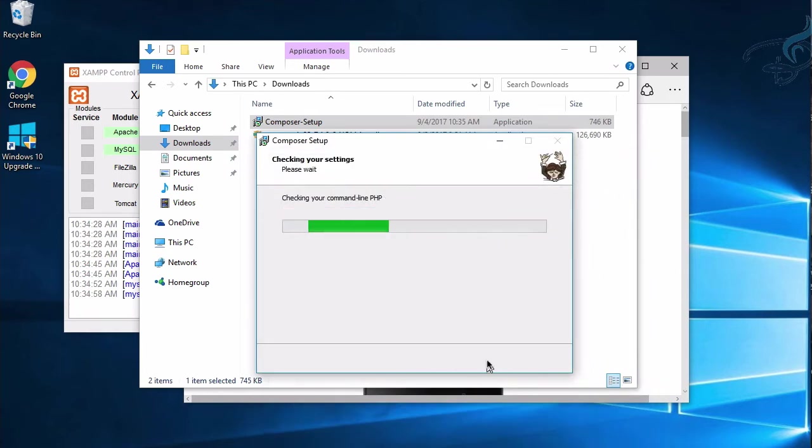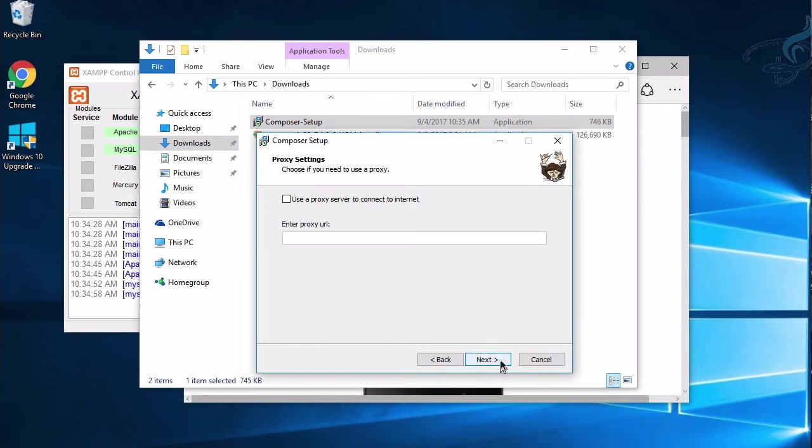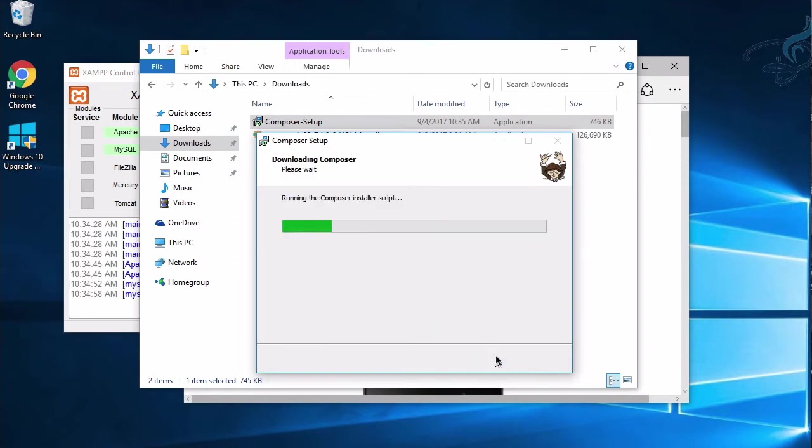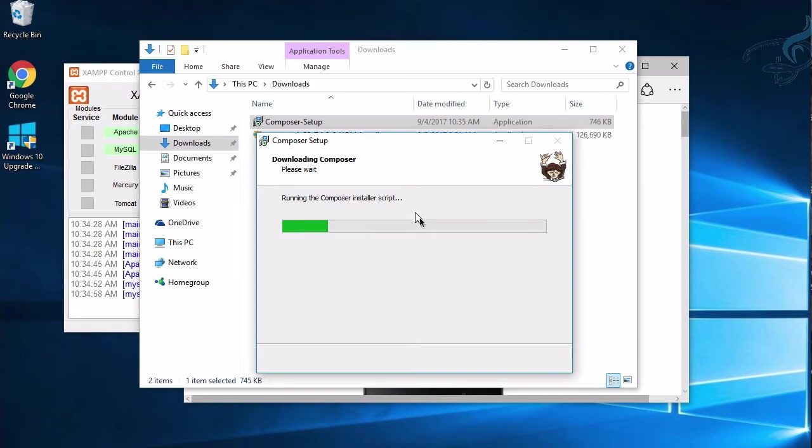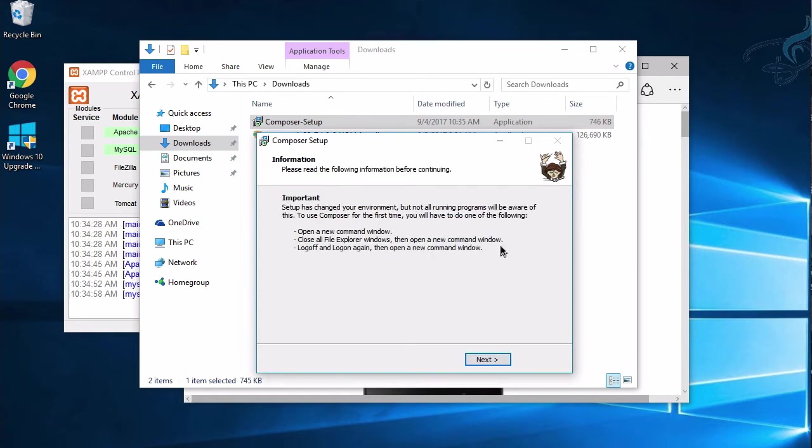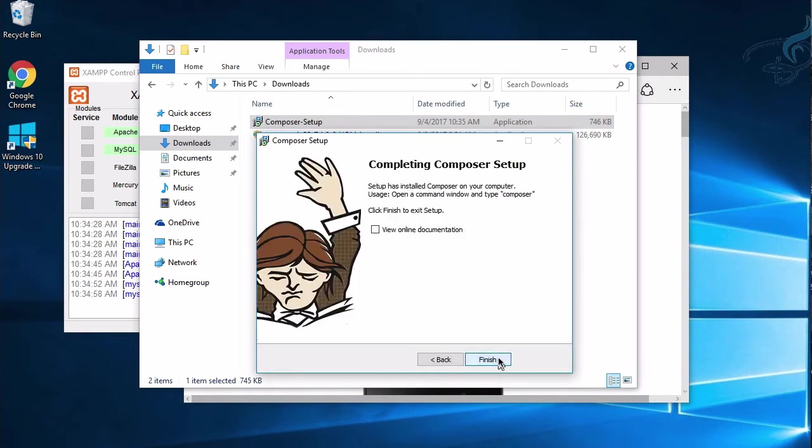Click Next here, and Next once more. Install. Running Composer installer script. In a few minutes, it will download and then install Composer. Composer is successfully installed. Just click Next to finish this.